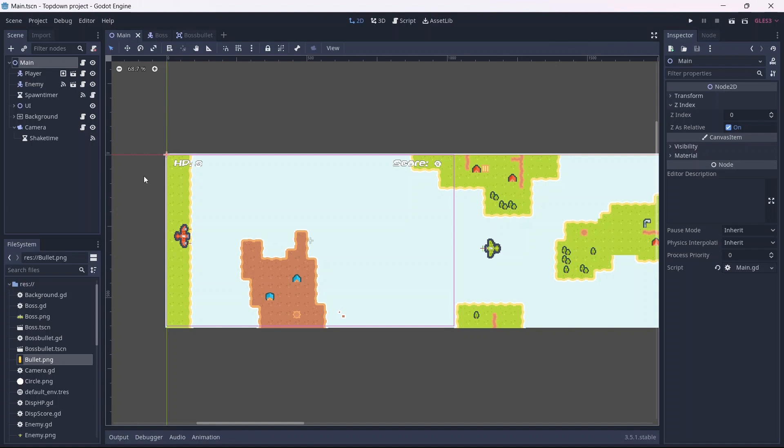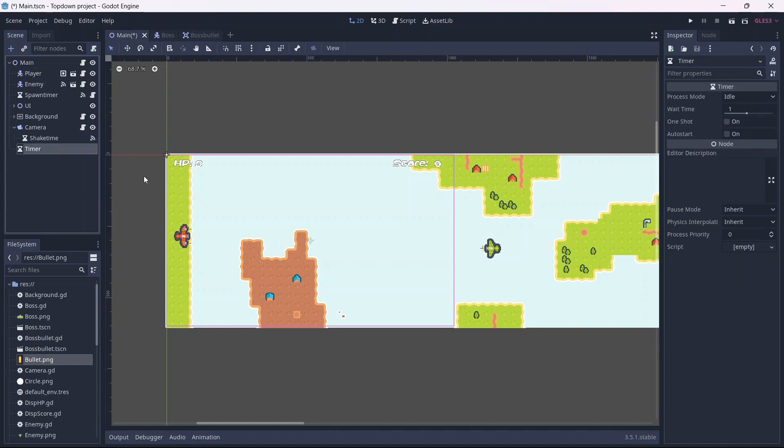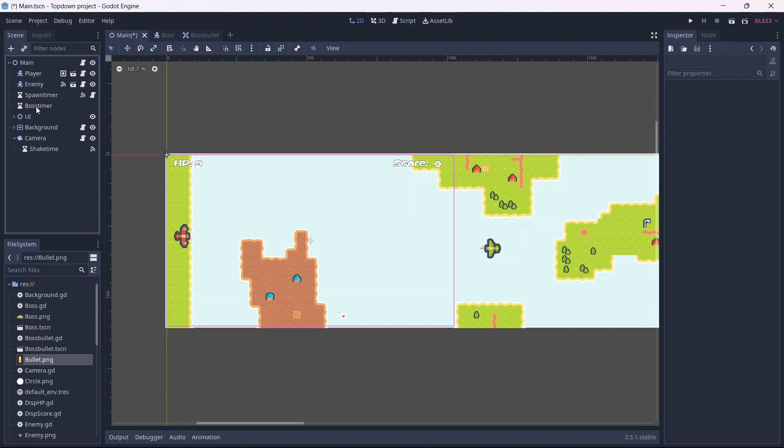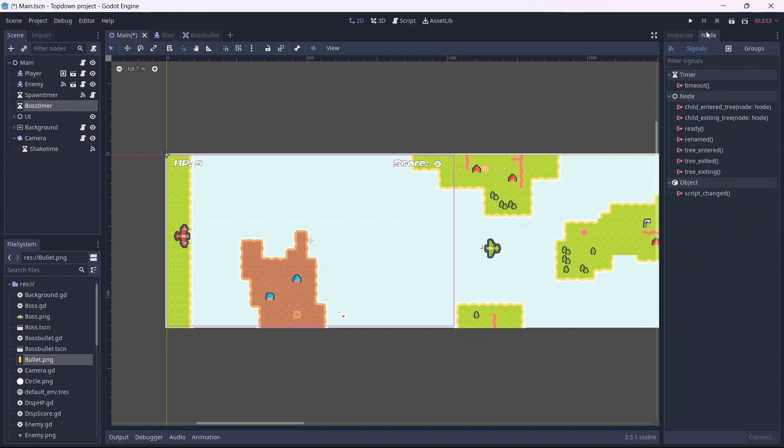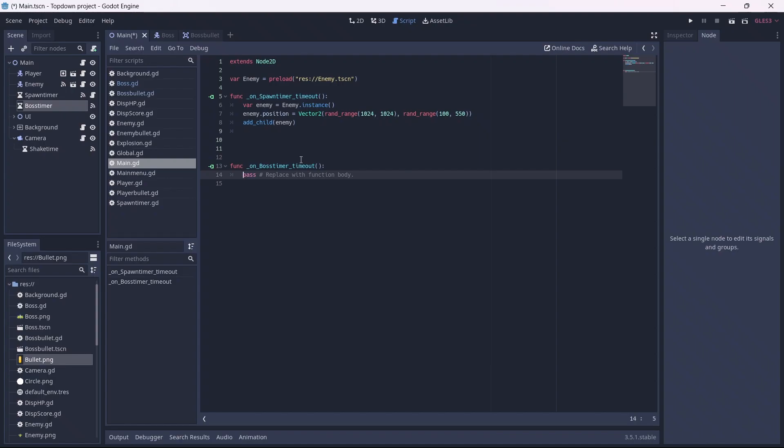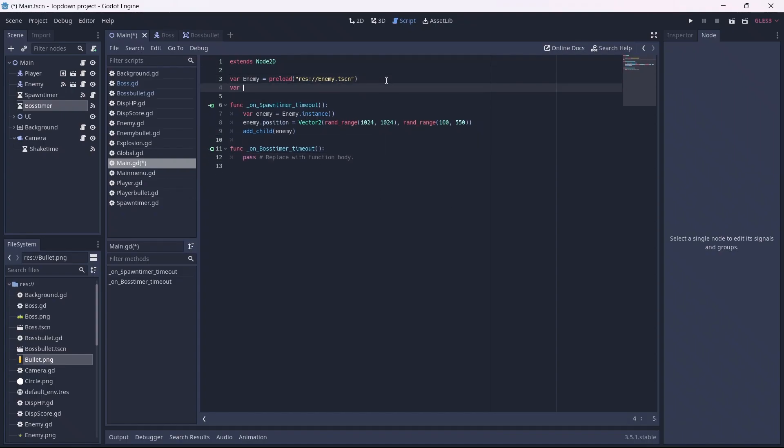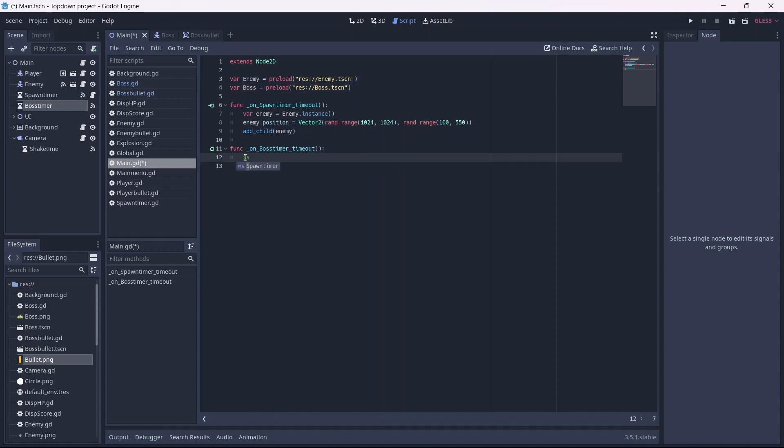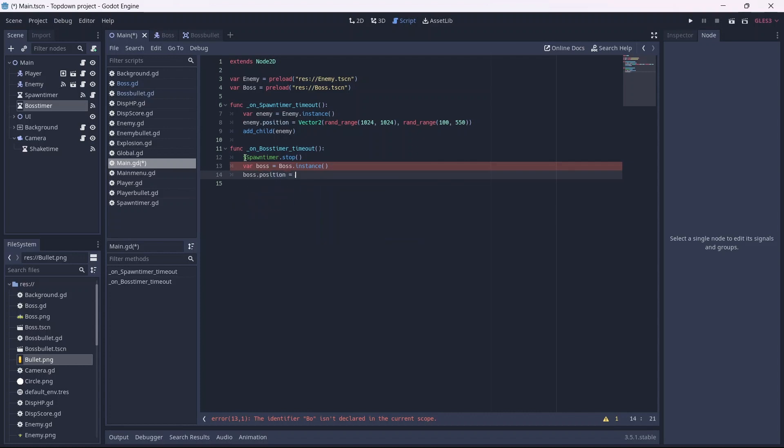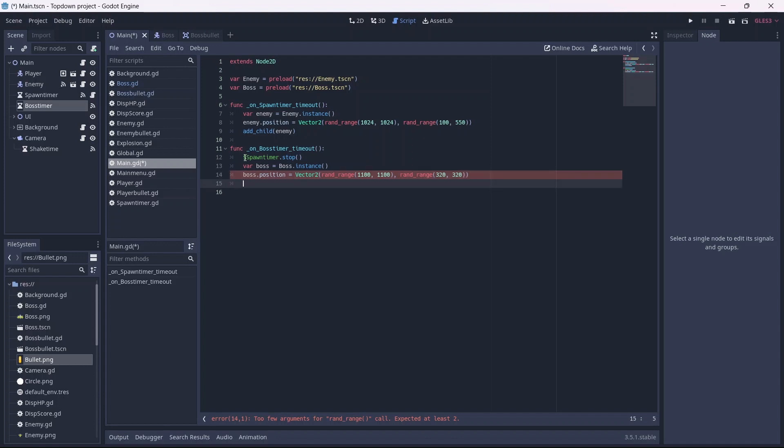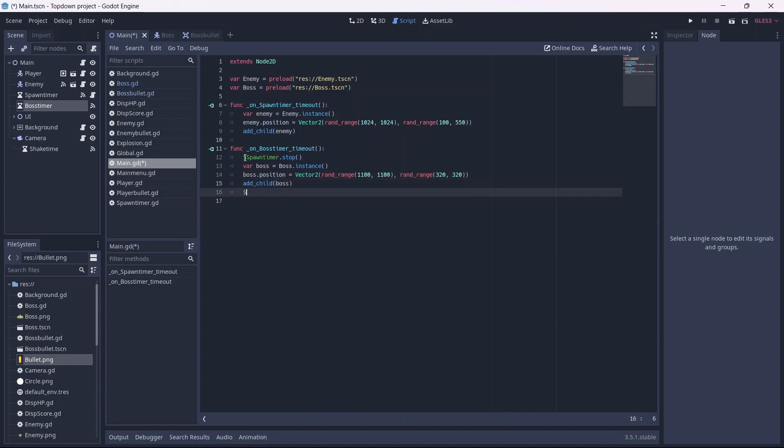Now we can start coding our boss spawning. First let's add a timer. This will control when our boss will spawn. Remember to select auto start. For the sake of the video, I'm going to have our boss spawn after 10 seconds. Now let's add a timeout node to our main script. First I'm going to preload our boss. Remember to use the tscn file. Now in our boss timeout, I'm going to stop our spawn timer so that enemies stop spawning. Now, let's add a variable that instances our boss. Now we can set our spawn position, which in my case will be 1100 on the x and 320 on the y axis. Next we can add our boss to the scene. Finally, I'm going to stop this timer as well.